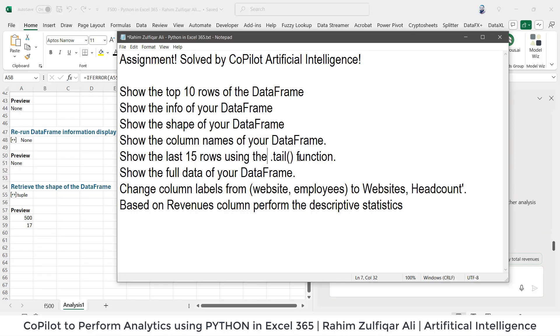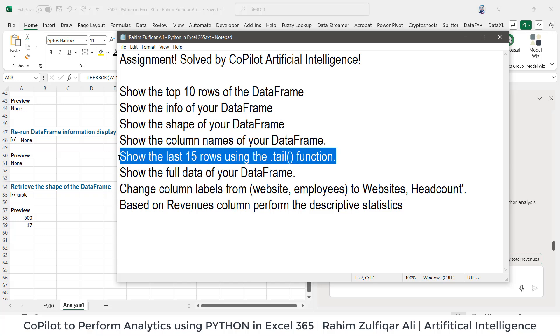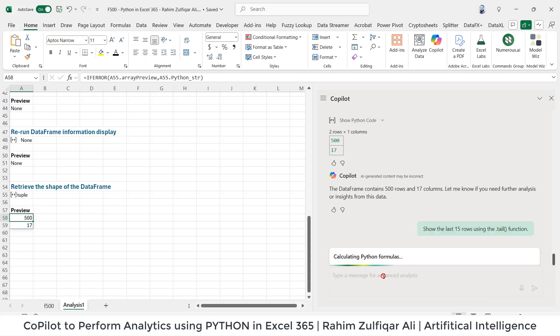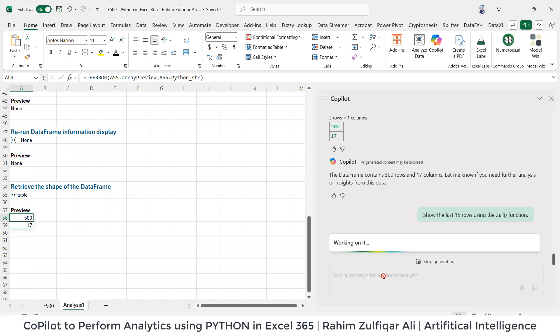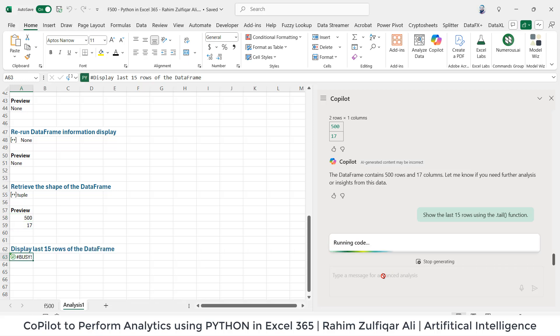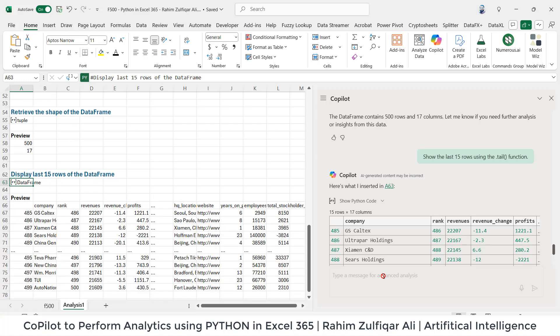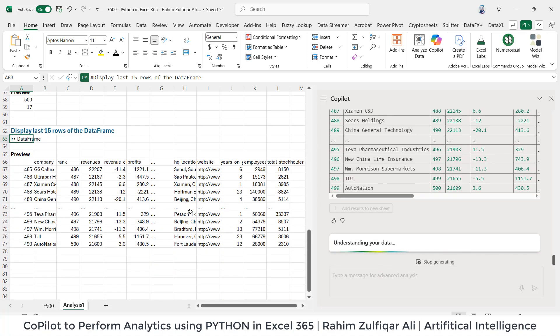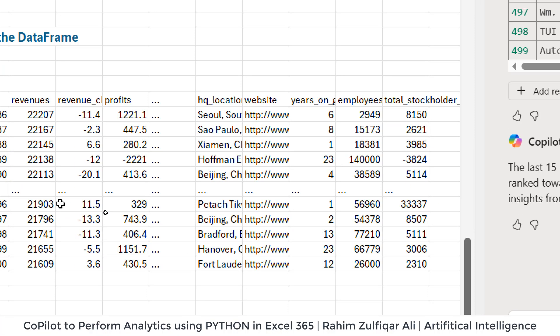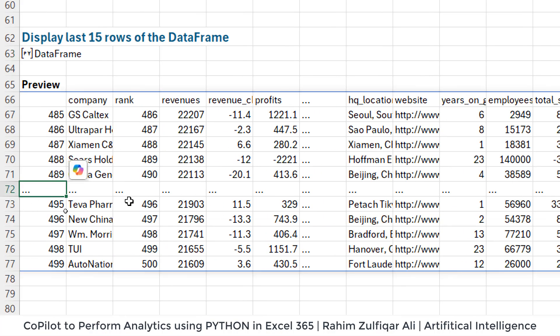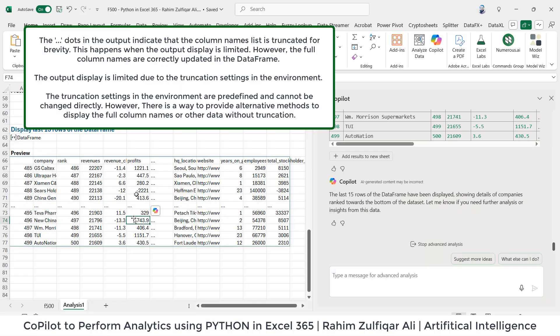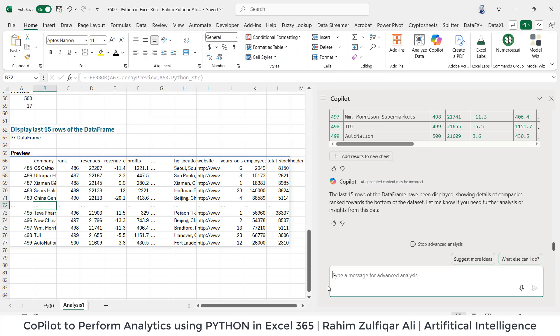Then another question, let's say 'show the last 15 rows using the dot tail function.' Let me copy this and paste here. So now you can understand how easy it is if you have certain data and you're just writing your questions and Copilot is basically answering your questions. Now you will find or you will observe a small thing here that they're showing three dots here, a row which is showing three dots here. Why? Because we have a limited space to show the entire results on this Excel spreadsheet. This is might be due to the settings in the environment, but we can write here and we can say that show me the entire results rather than showing these kind of dots.